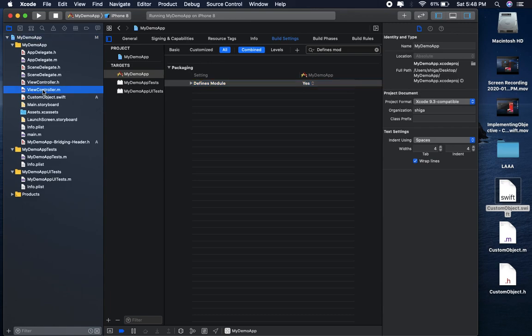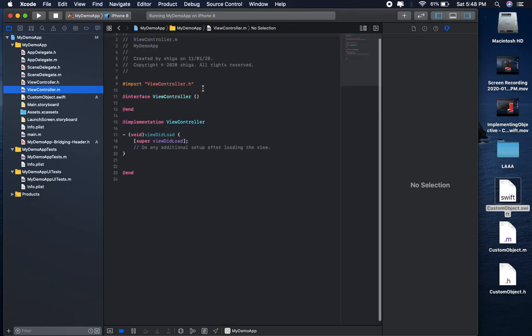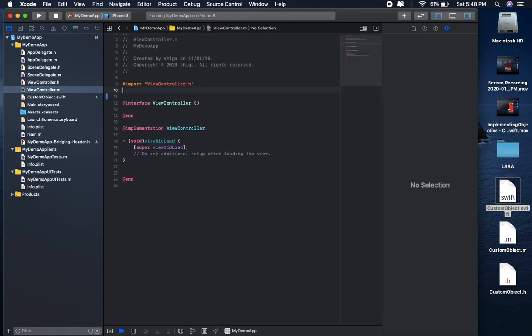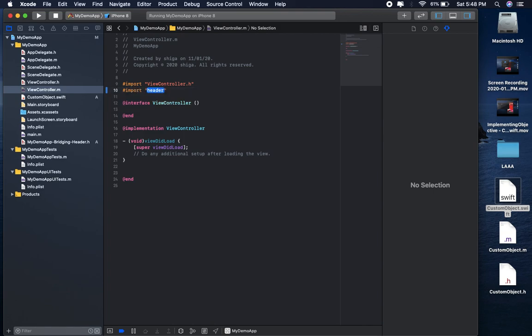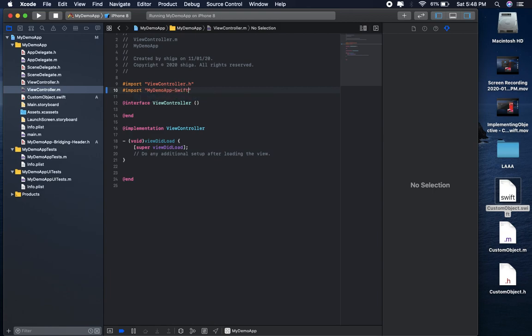Go to viewcontroller.m file and import module name with swift.h. This is very very important.